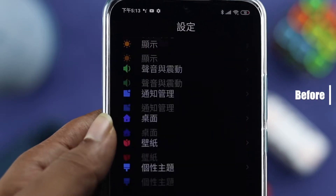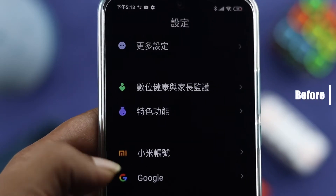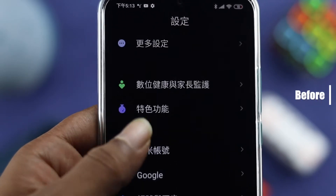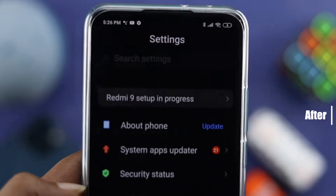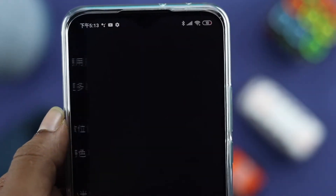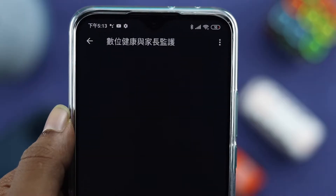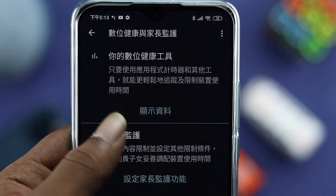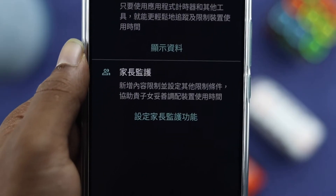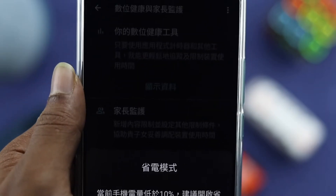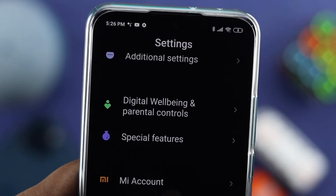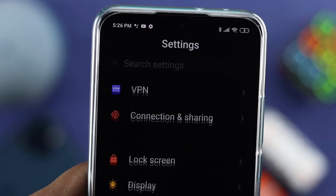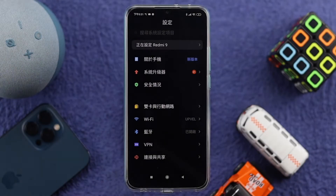What is going on everybody, welcome back to the channel. Today we're going to talk about changing the language on Xiaomi devices. As you guys know, Xiaomi is a Chinese brand and sometimes they manufacture devices with their own languages, so if you're going to switch it back to your native language, follow this way to do it.